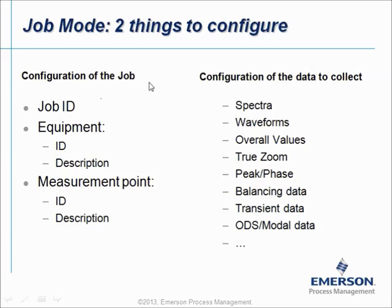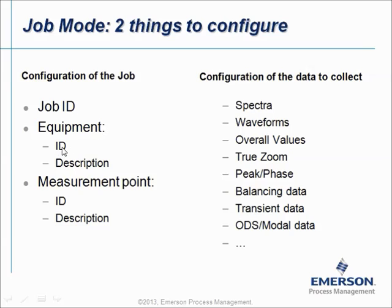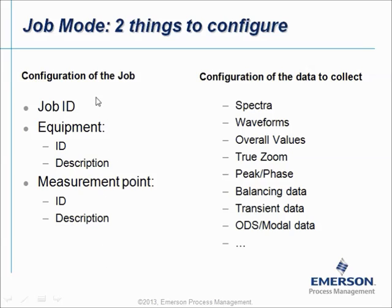If you configure a Job, you have to specify an ID code for the Job. Inside a Job there is an Equipment, and an Equipment has an ID and a Description. And inside an Equipment there is a Measurement Point with an ID and a Description. So there are three levels to configure: Job ID, Equipment, and Measurement Point.